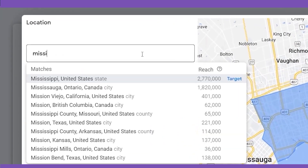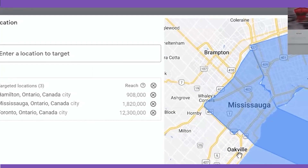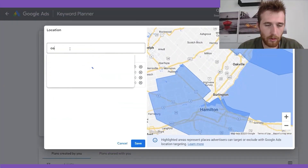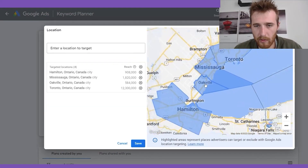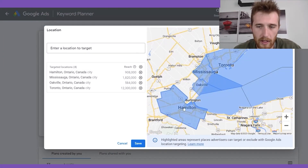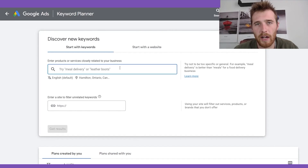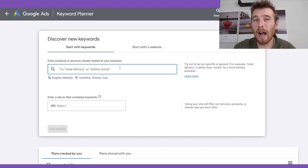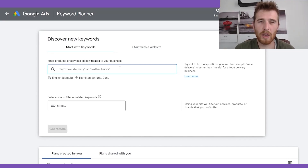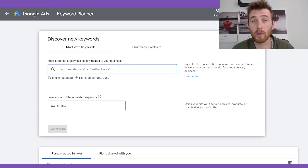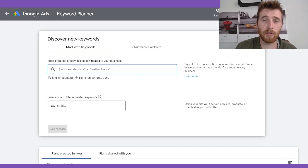So we're going to target — let's do Mississauga and Oakville. Once you've targeted all the cities, just come down here to save. Then we're going to type in some type of high buying intent keyword. What I mean by high buying intent is a keyword with some type of modifier on it. For example, if we were installing pools, you could do 'pool installation services' — that shows high buying intent, as opposed to just 'pools,' which is very vague and could mean a lot of different things.